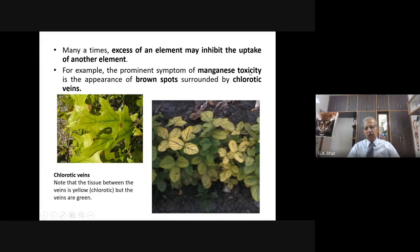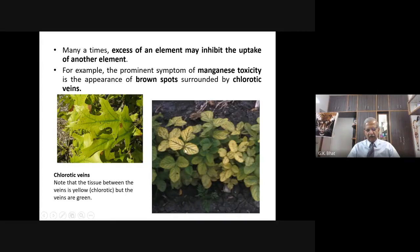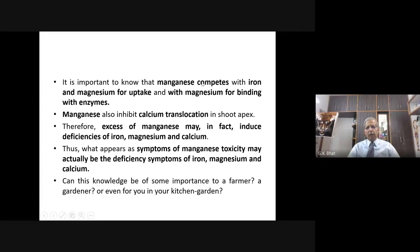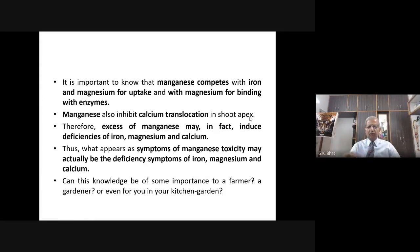This is due to manganese toxicity. It is important to know that manganese competes with iron and magnesium for uptake, and with magnesium for binding with enzymes. Manganese also inhibits calcium translocation in the shoot. So one particular element — manganese — has so much influence and effect on other elements. Whenever excess manganese is present, iron and magnesium will not be absorbed. The enzymes which require magnesium will not function, and calcium translocation in the shoot is also disrupted.